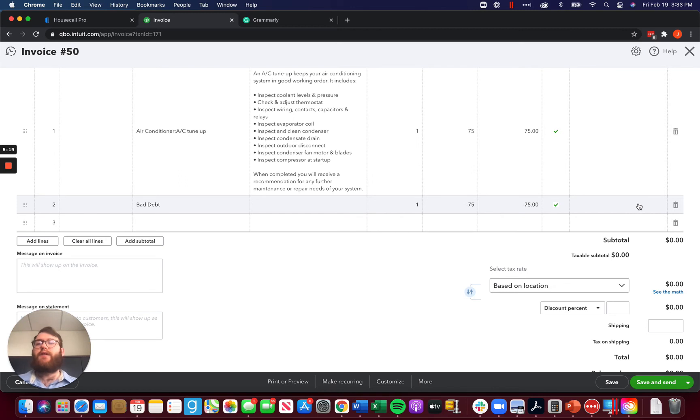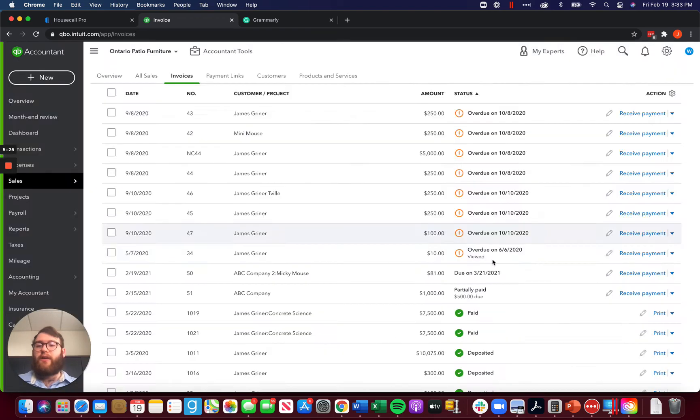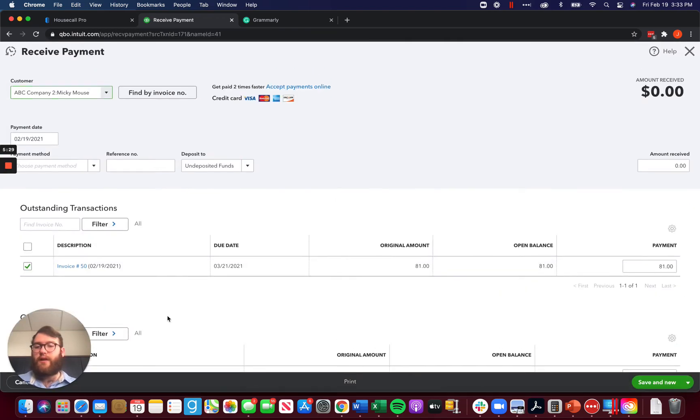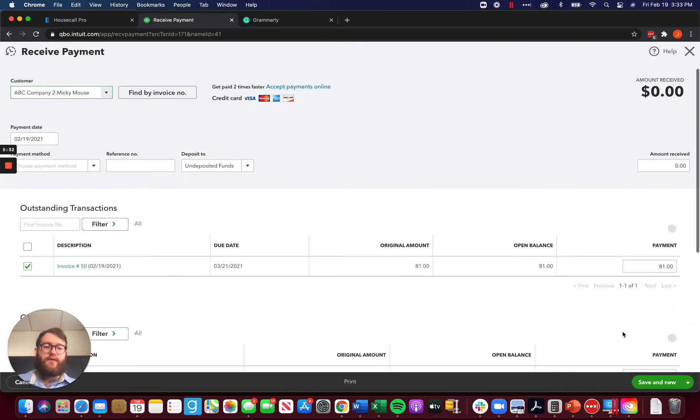So that's how we write it off in QuickBooks. But for those of you who are using a third party system like Housecall Pro, now what do you do? Well, we've got two options. First and foremost, I'm going to go ahead and receive payment on this, match it up to everything here and save that.